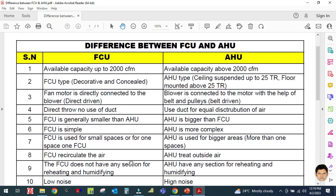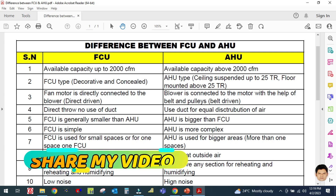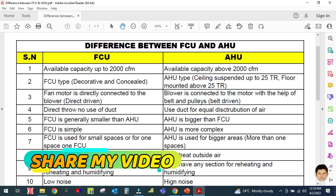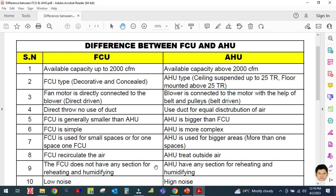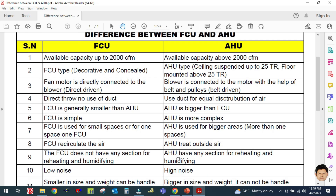The FCU recirculates the air, but the fan coil unit does not have any section for reheating and humidifying. The air handling unit, however, does have a reheating and humidifying section.